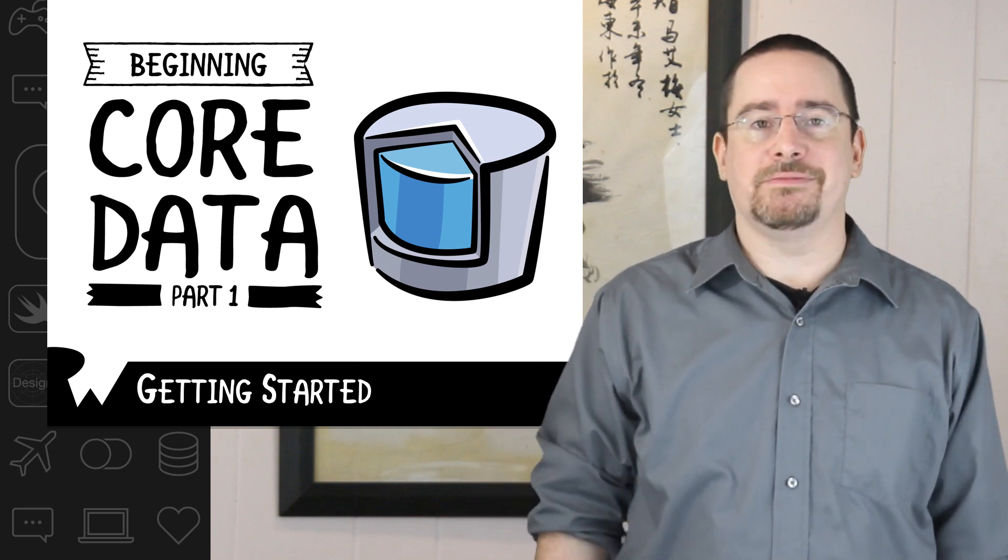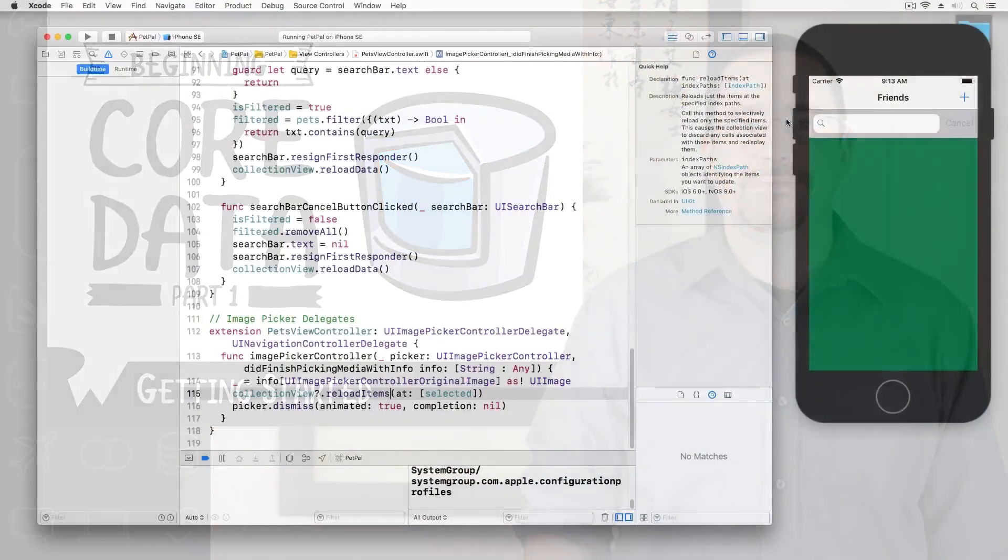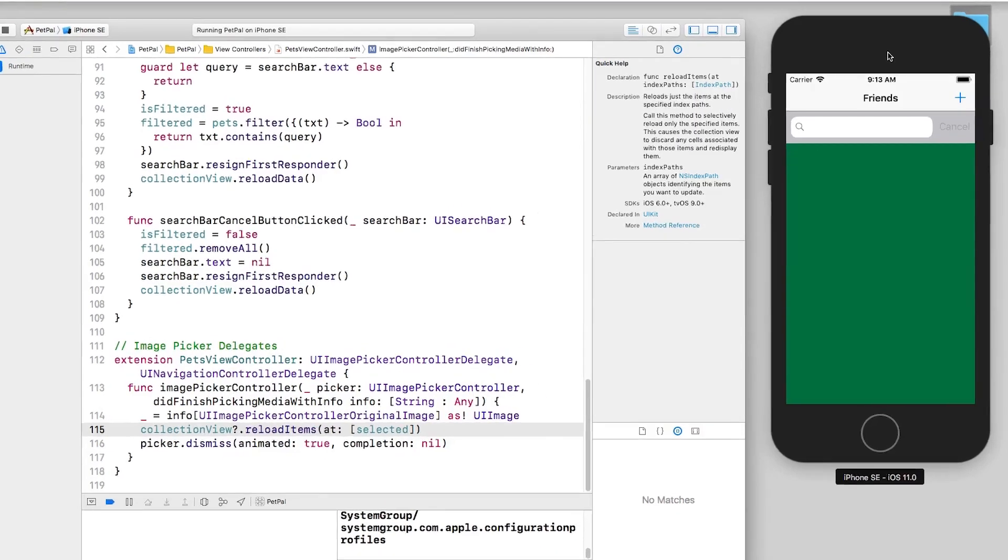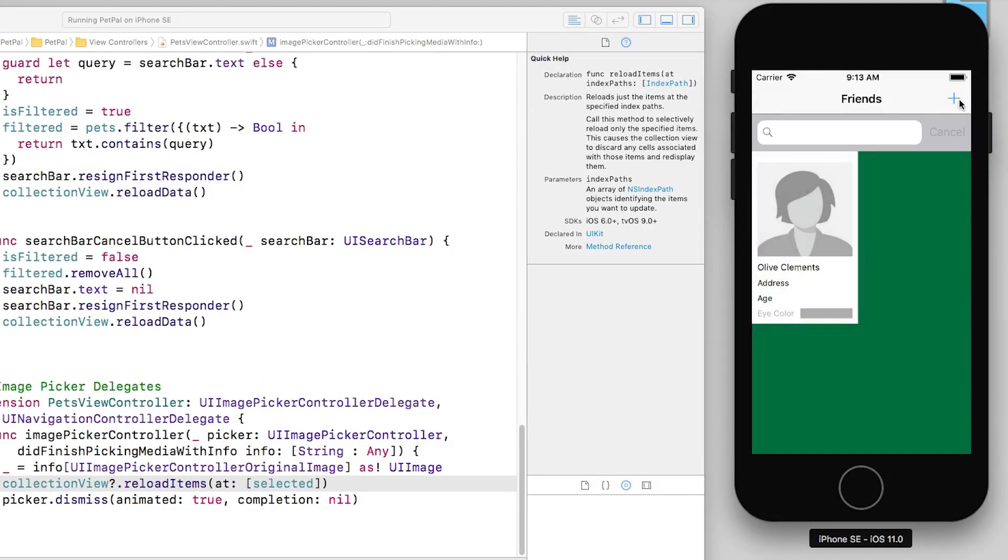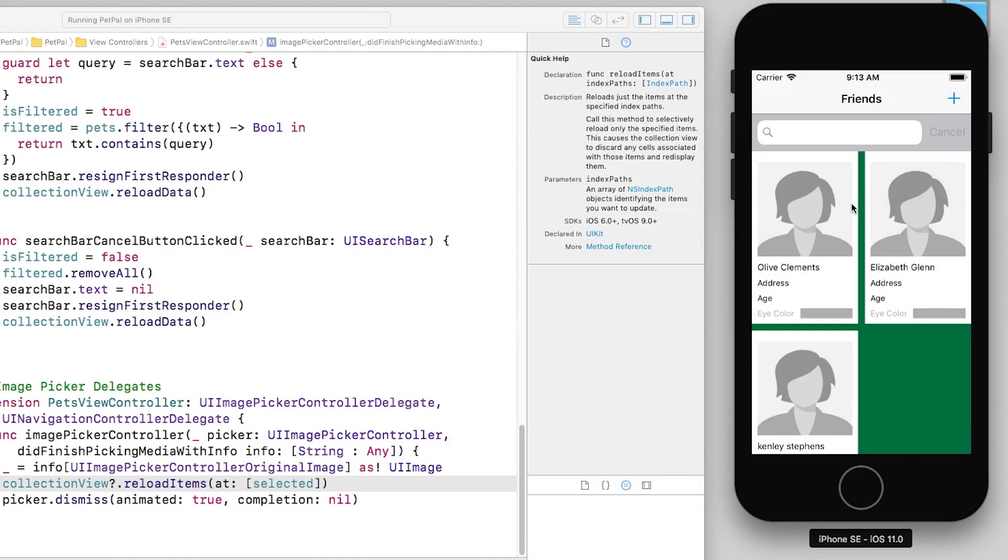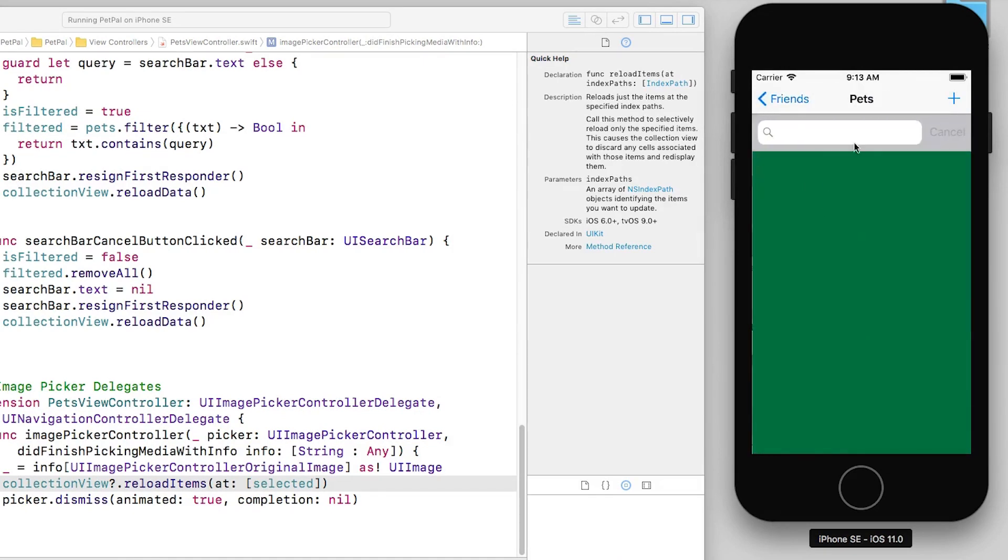In this series we're going to be working with this app called Pet Pal. You can see I have it running. The idea behind this app is that we can add friends, and we add friends by simply tapping this plus sign here. To keep track of their pets, we can tap on them and then we can add pets like so.